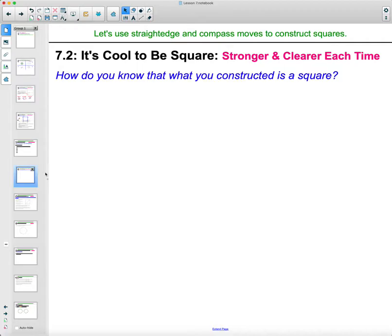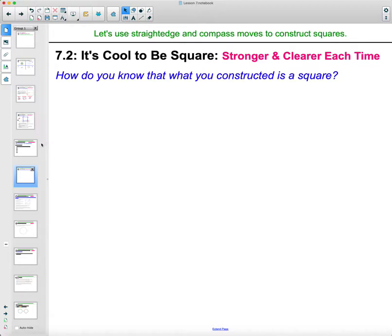So how do you know what you constructed was a square? You can write out a sentence about why you think that you created a square. You guaranteed that you had a right angle at A and B with those perpendicular lines. Then you measured the side lengths, and when you connected, that guaranteed that all of your sides were the same and that you had right angles.